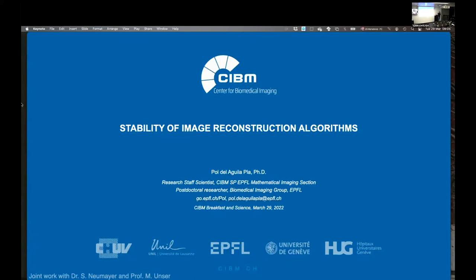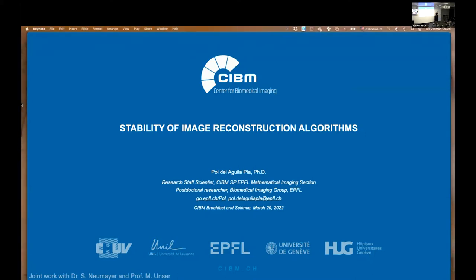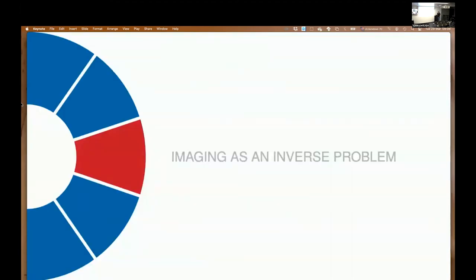I'll start with some content that might be familiar to you if you've heard a talk by our section before — how to interpret image reconstruction as an inverse problem. Then I'll proceed into the topic of stability by giving you a view of the history: how it improved, but maybe how we lost this property of stability along the way, meaning that the most modern image reconstruction methods may not be robust to small uncertainties in the measurement.